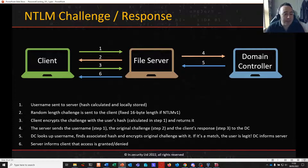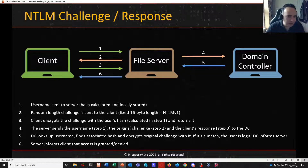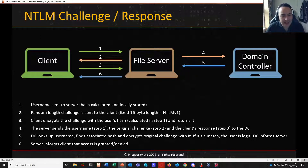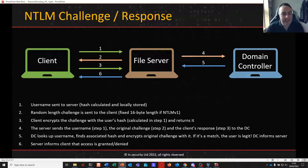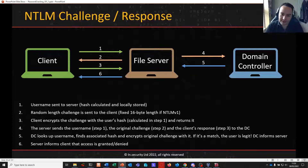The file server sends the random-length challenge back to the client and says: if you are who you say you are, please encrypt this with your NTLM hash and send it back to me. The client takes that challenge, encrypts it with the user's NTLM hash, and sends it back to the file server.